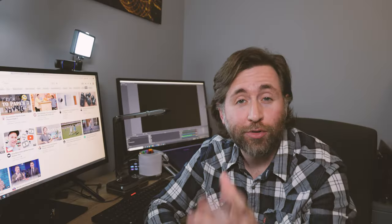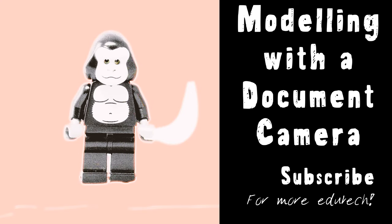For online teaching, the tool that I wouldn't be without is a document camera or a visualiser, because they're the best tool for modelling. Let me know what you call it in your country. Is it a document camera or a visualiser?